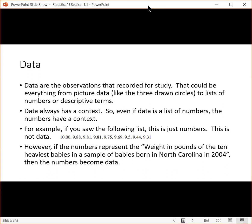The data are the observations that we record for study. That could be everything from picture data—the three drawn circles themselves, the pictures of the circles, that is data—to lists of numbers or descriptive terms. In the case of heights, if you had the list of heights, that's the data. If you had profits, the list of profits, that's the data. So the data is the thing that we study in order to figure out how that thing varies.